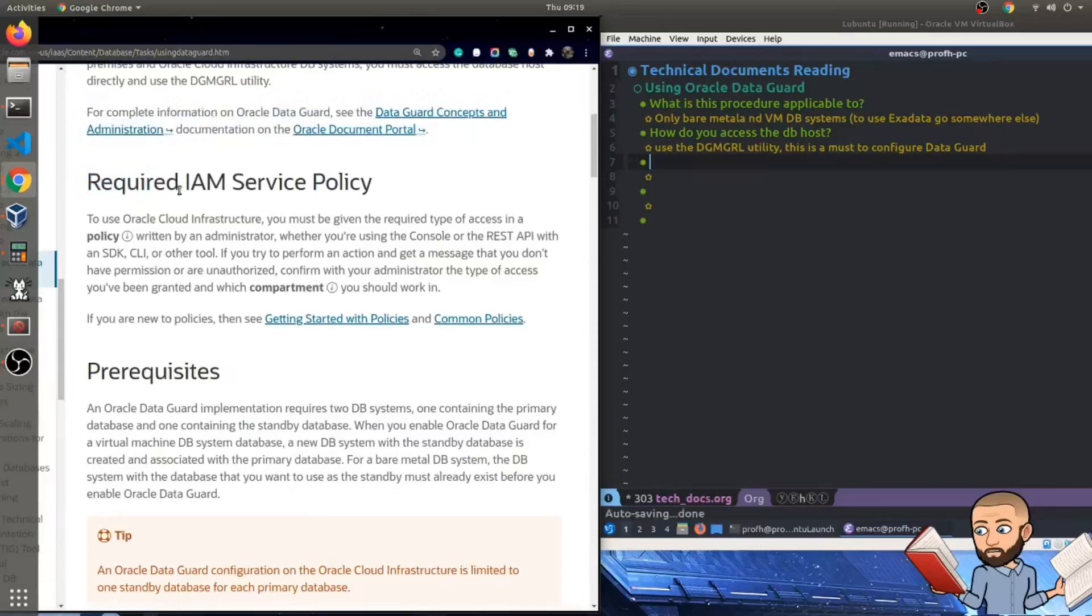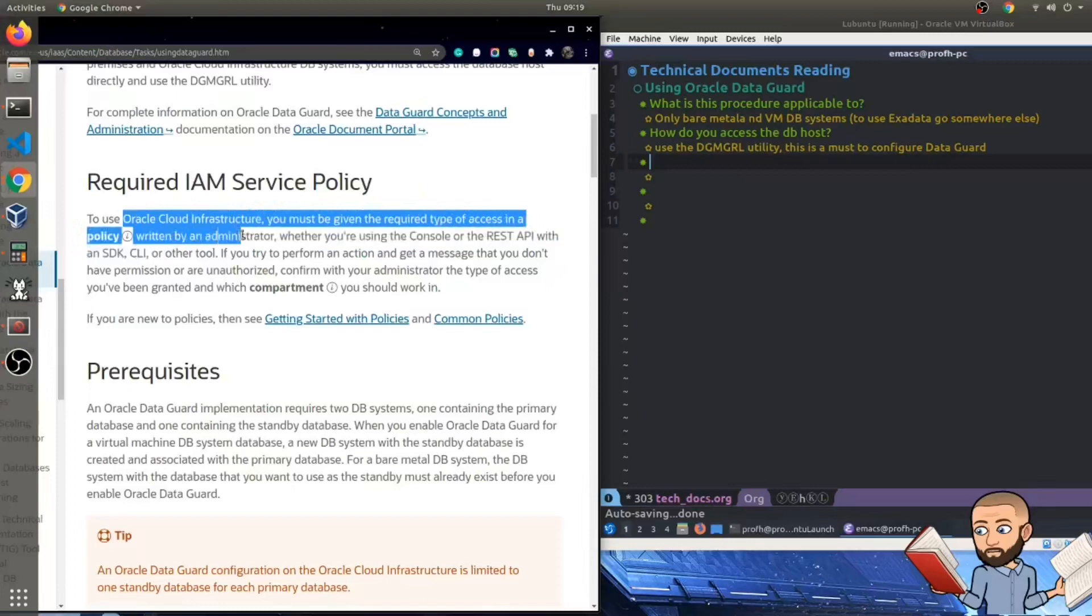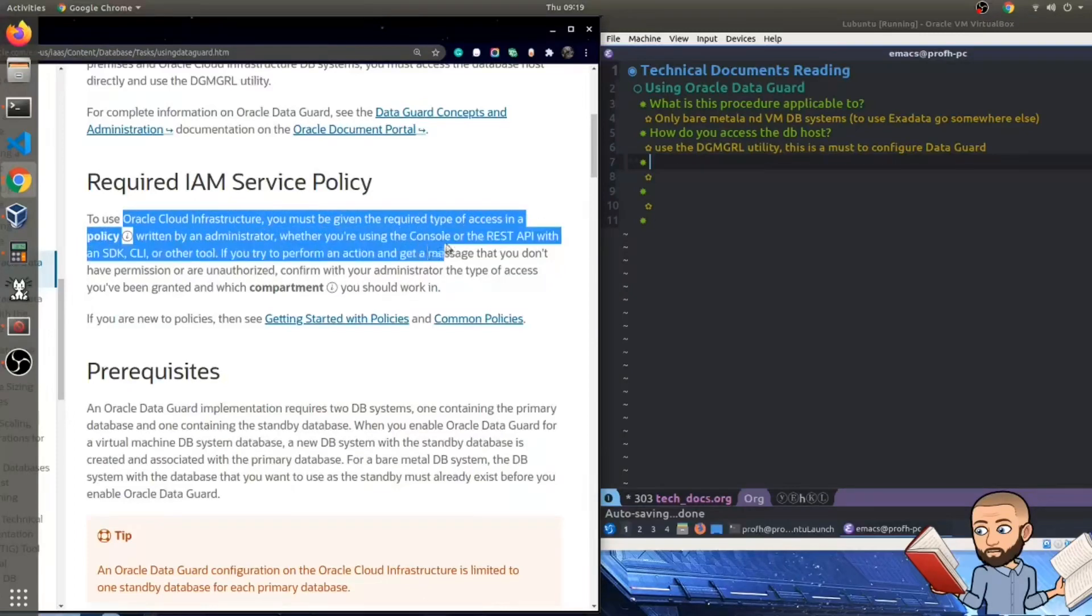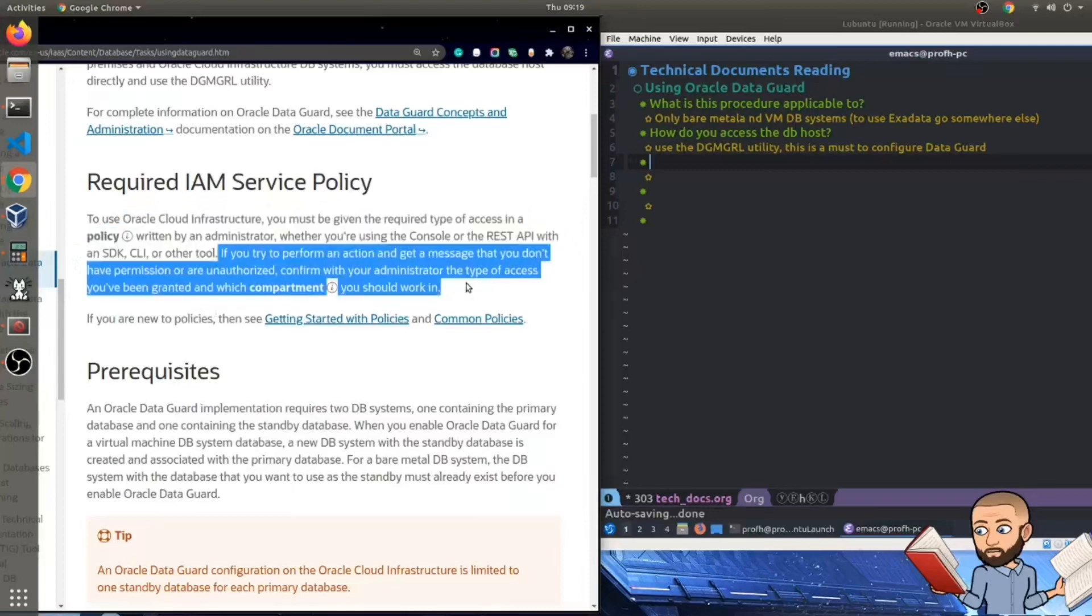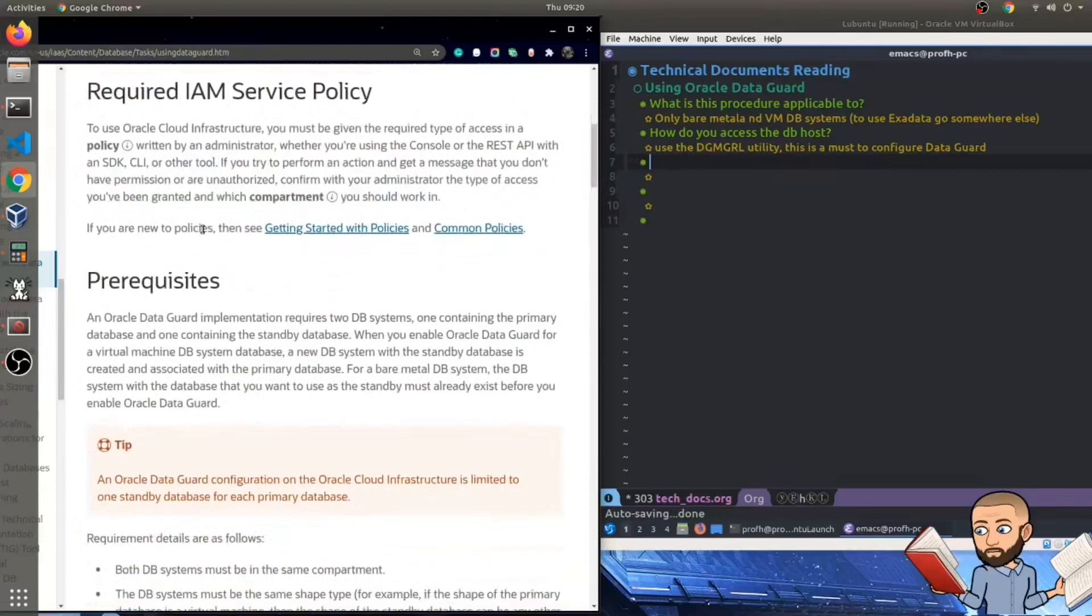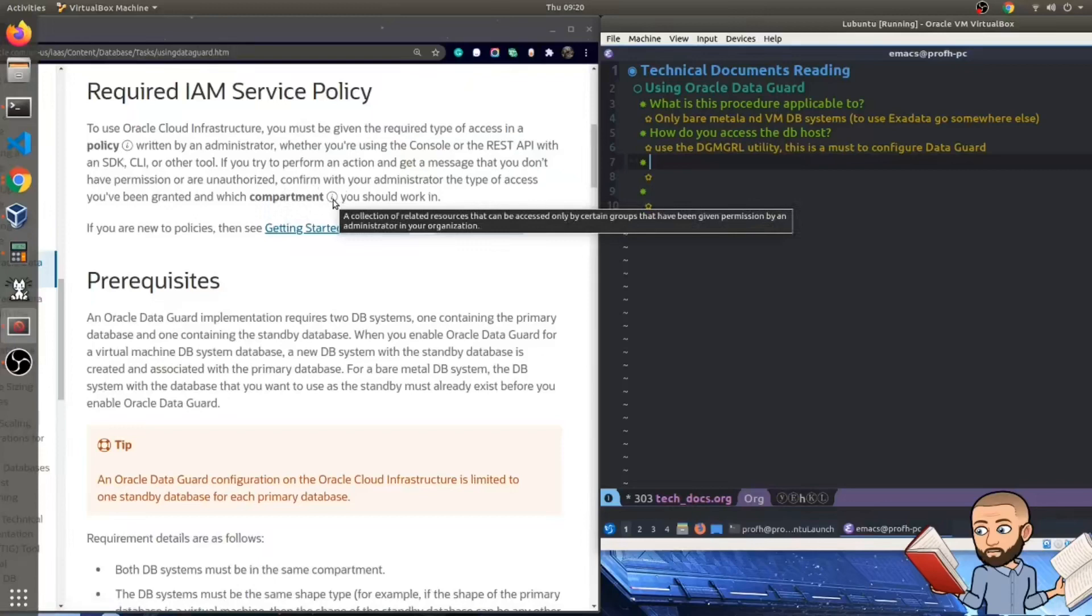But required IAM service policy. To use Oracle Cloud Infrastructure, you must be given the required type of access in a policy written by an administrator, whether you're using the console or the REST API with an SDK, CLI, or other tool. If you try to perform an action and get a message that you don't have permission or are unauthorized, confirm with your administrator the type of access.